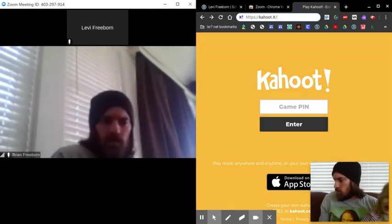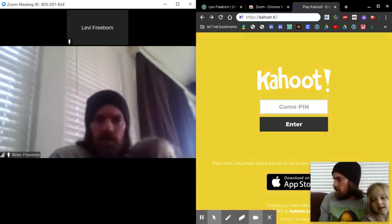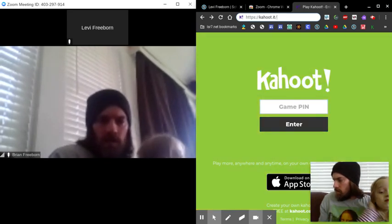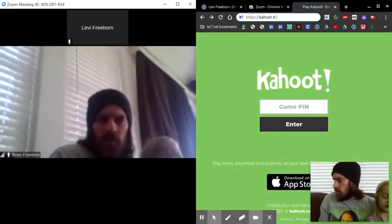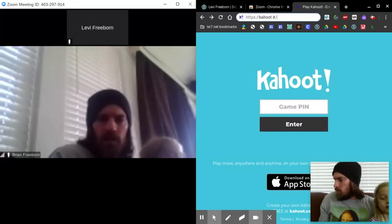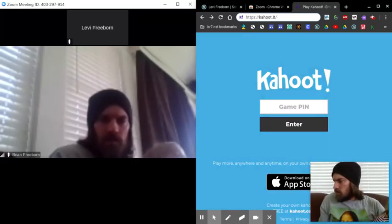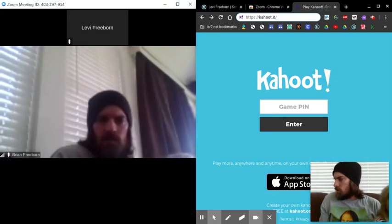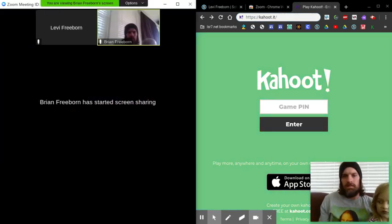Mr. Freeborn will share his screen with the Kahoot that he chooses. So let me get that going here. Let me do this one. Share it.